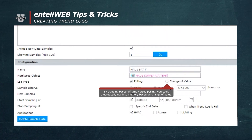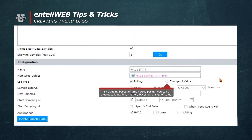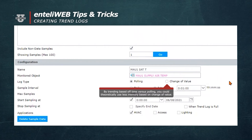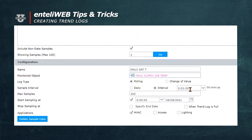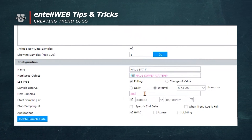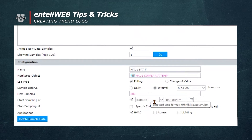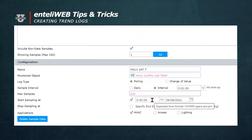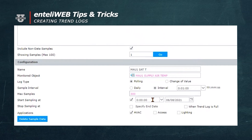We can either collect the data by polling based on a time interval, or we can select change of value, which will collect the data based on how much change has taken place. We're going to select polling for the first trend. Note it defaults to one minute, so every minute it would put an entry into the trend log. Next, we're going to fill in the number of samples — we're going to use 300. You're allowed a maximum of 6000 samples per trend, however you may not need that many depending on the data you're tracking.